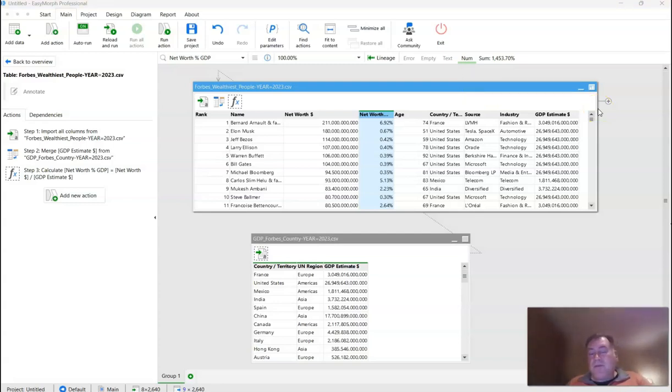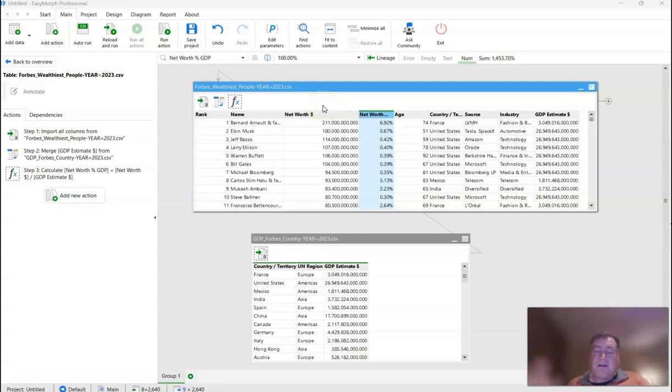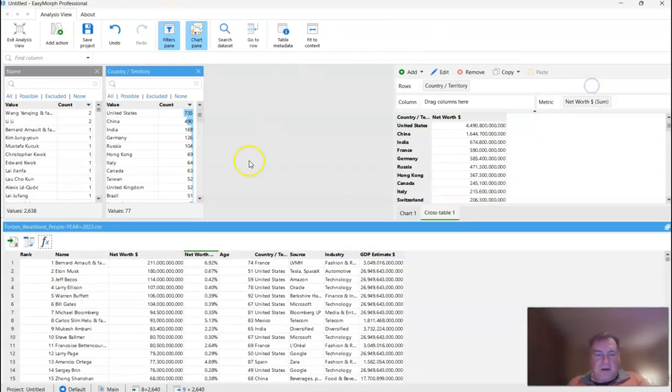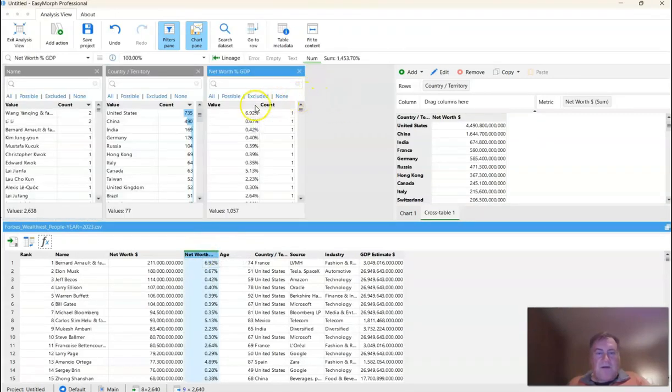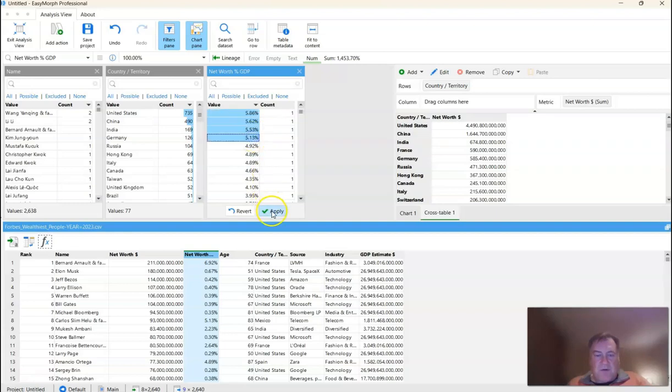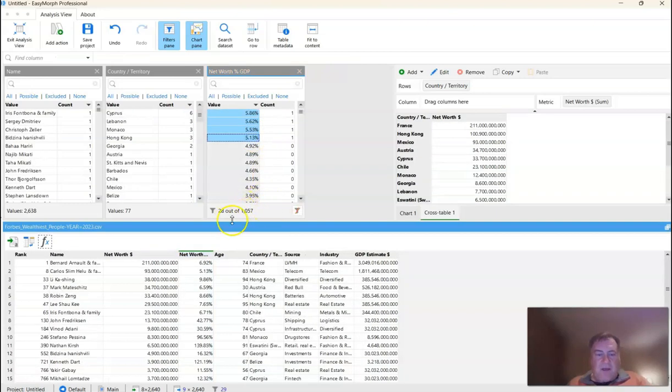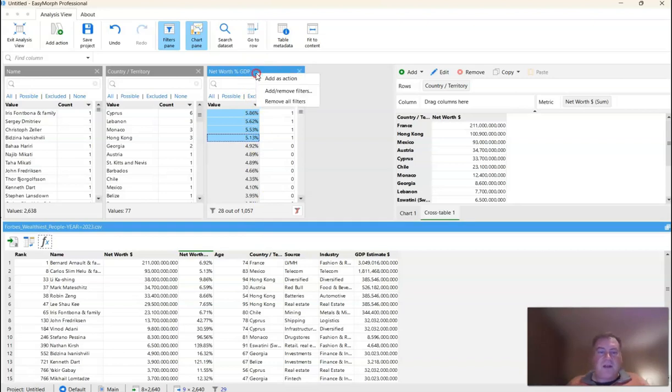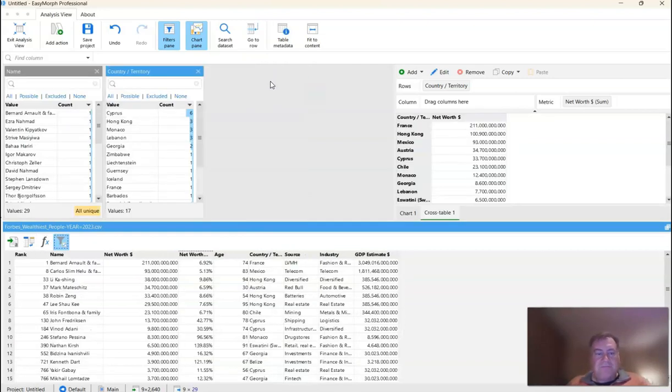Now that we've calculated our net worth as a percentage of GDP, the only thing we have to do now is filter out all of the individuals that have less than 5% of the GDP, and then we also want to sort it in descending order so that it looks nice when we open it in Excel and when we send it to our friend. So to do that, the simplest way I think we can do this is just drag out this net worth field, sort in descending order, and then I'm just going to manually select all of the values that are greater than 5%, like so. And now we have our final list. But I want to make sure that I'm permanently adding this filter to my list of transformations.